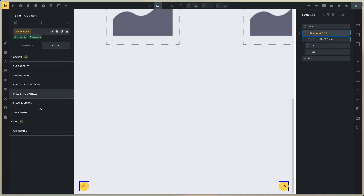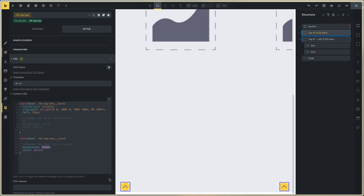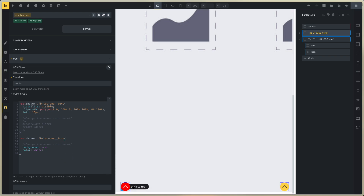To edit the CSS, this is the CSS for background and color for the arrow. On hover, you need to change this color on hover with the CSS. This is the background — in this case, black and color white. You can change this to red. You can see that this changes on hover.